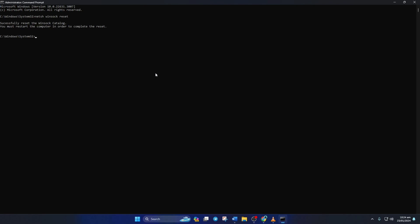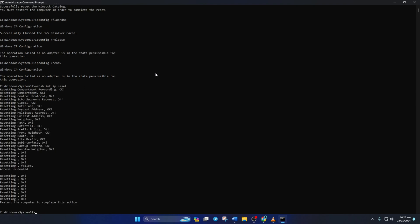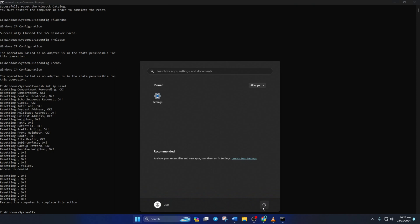Then type ipconfig /flushdns and hit enter. After that, type in ipconfig /release and hit enter. Now type ipconfig /renew and press enter. Next, type in netsh int ip reset and hit enter. Don't worry, I'll leave these commands in the video description below. Lastly, reboot your computer and check if the issue is fixed.